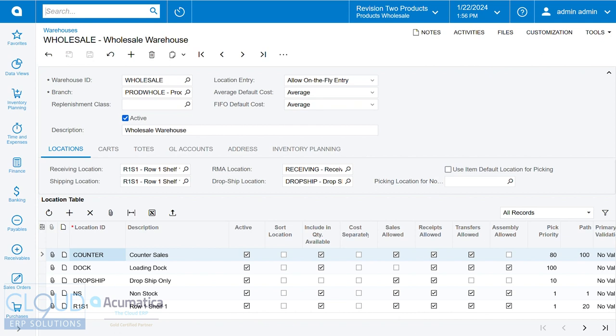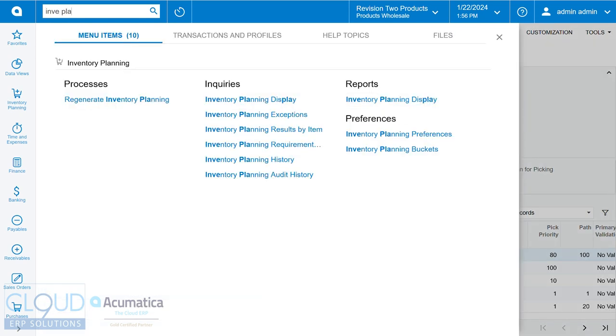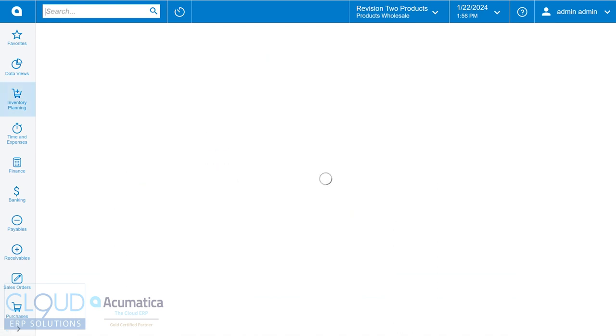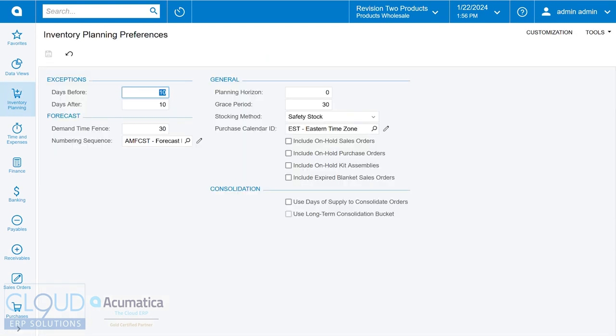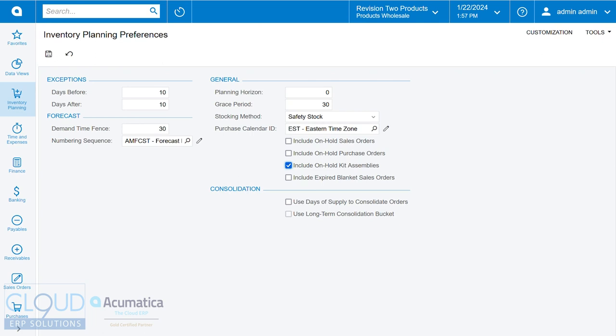Lastly, if we go to inventory planning settings or preferences, you can see that Acumatica has a number of settings in here. For example, include on hold kit assemblies. Without this check box, every time we regenerate our inventory planning, the system will continue to generate more kits for it. So this is a good one to have selected. But notice that the system also keeps track of on hold sales orders or on hold purchase orders. If you check these boxes, it can also look at expired blanket sales orders. Normally if your blanket sales order is expired, you may not want to replenish that because your contract's up with your customer. But if you do, you can check this off.